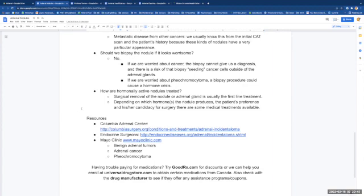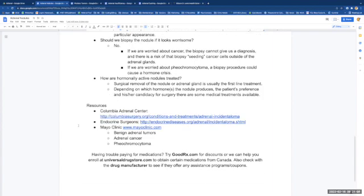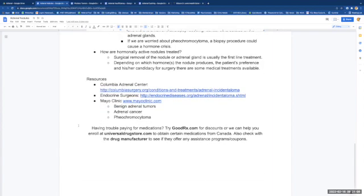When you have questions, the Columbia Adrenal Center has a section on its webpage about adrenal incidentalomas, the endocrine surgeons at endocrinediseases.org has a section about incidentalomas, and of course the Mayo Clinic has sections on benign adrenal tumors, adrenal cancer, and pheochromocytoma.